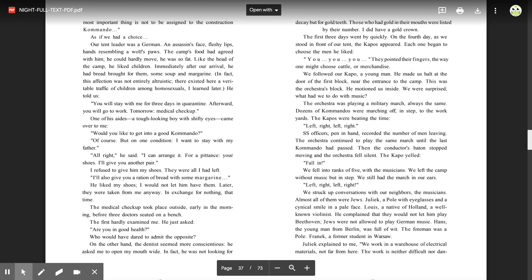We struck up conversations with our neighbors, the musicians. Almost all of them were Jews. Juliak, a Pole with eyeglasses and a cynical smile and a pale face. Louis, a native of Holland, a well-known violinist. He complained that they would not let him play Beethoven. Jews were not allowed to play German music.